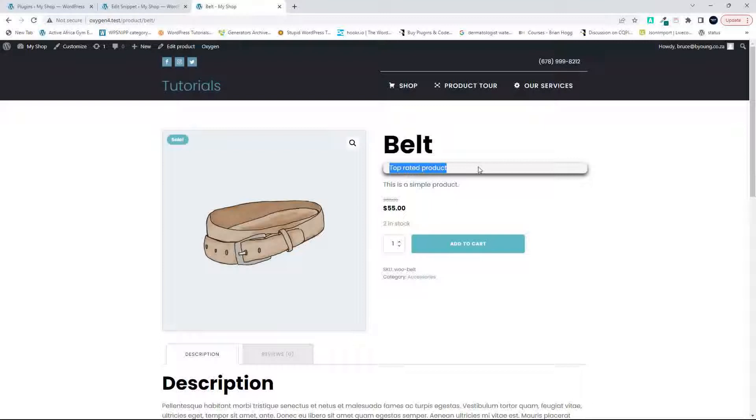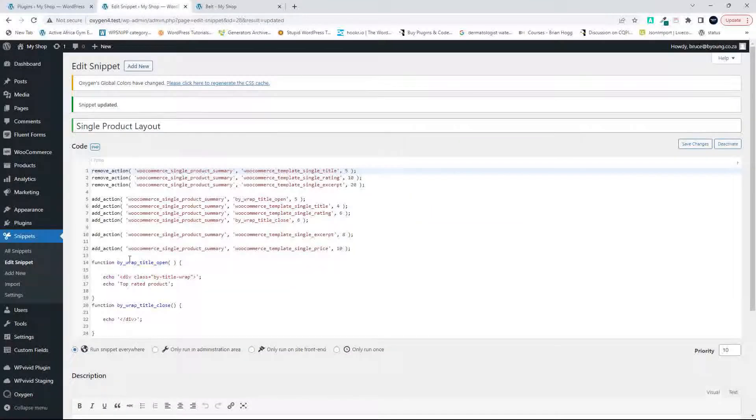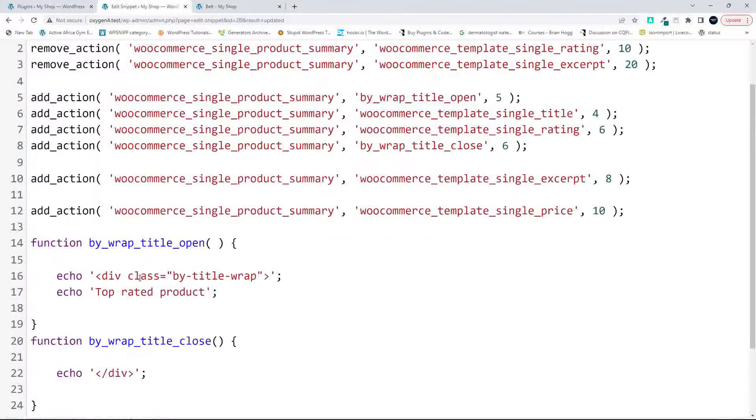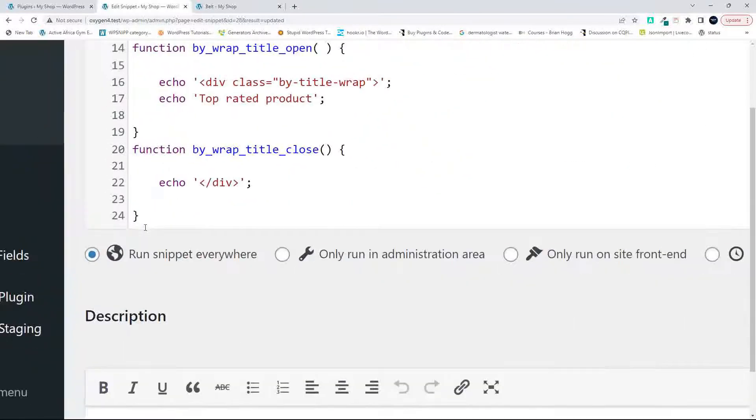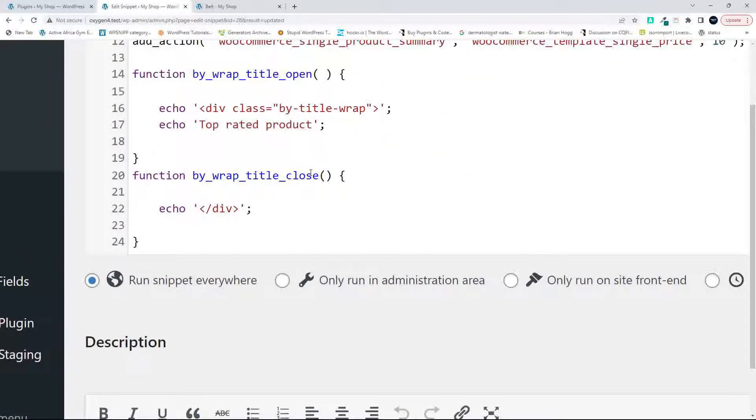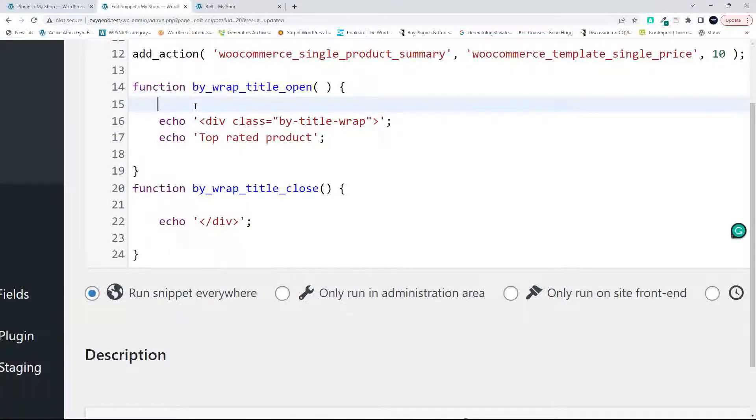So in order to add the rating, we just need to add a condition that says don't output this information if there isn't a rating. To check what that condition is, I'm going to head over here to the website. What we're going to do is in that function that we created with the opening and closing wrap for the content, we're now going to add a condition so it's not going to display this unless the product has a rating.